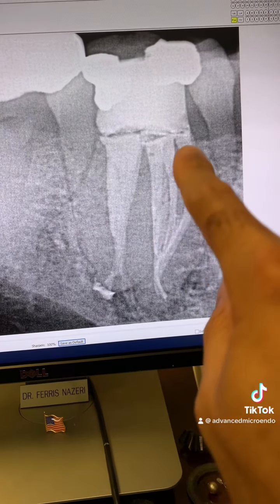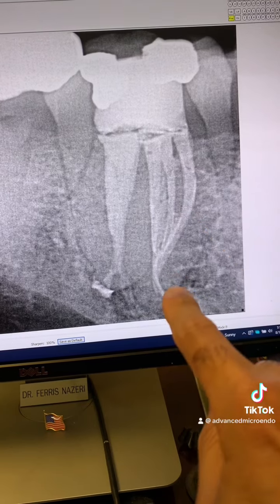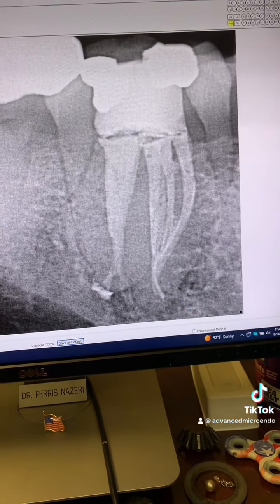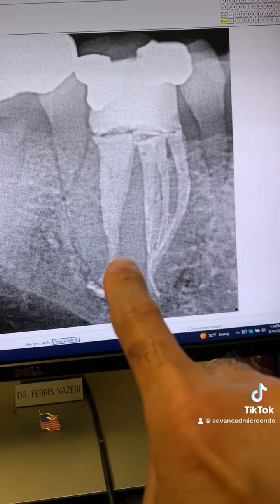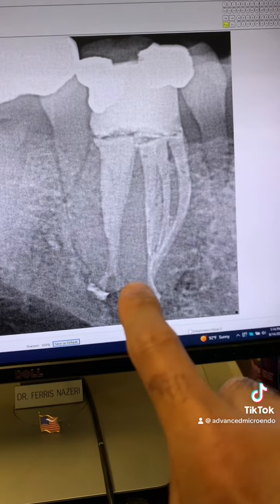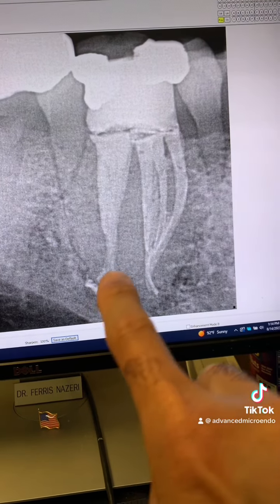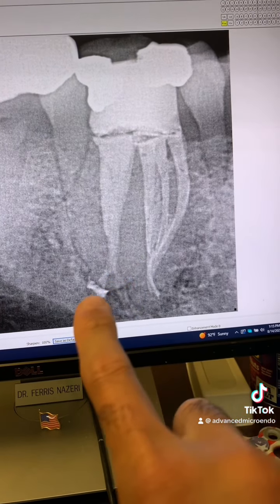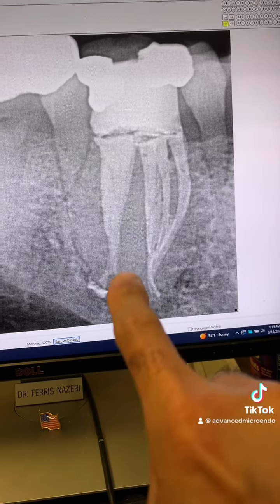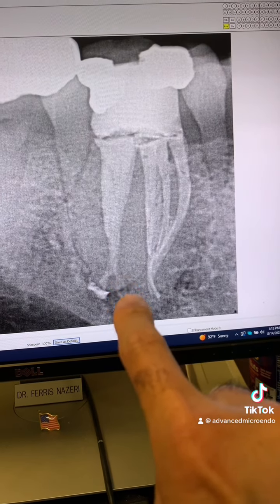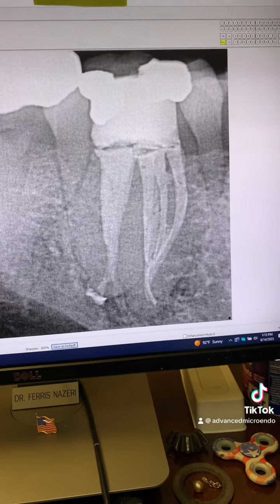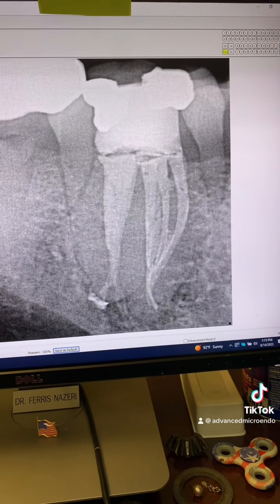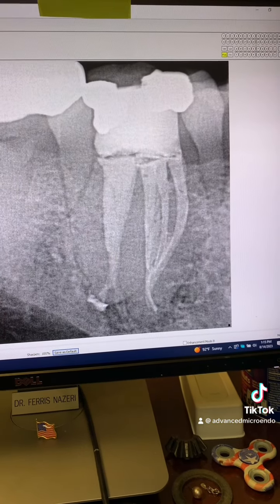This is another angulation showing all of the anastomosis between the mesial canals. The three mesial canals, the nice curvature of the distal canals, bifurcation, and lateral canals there.